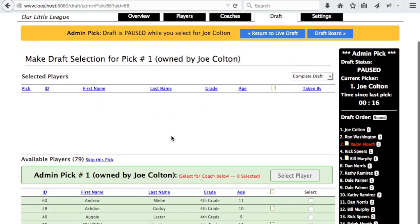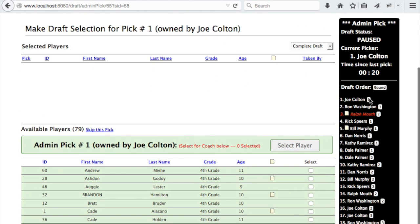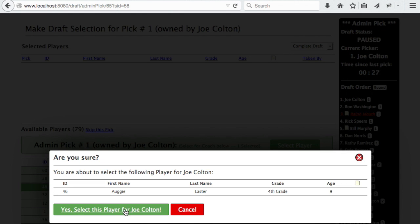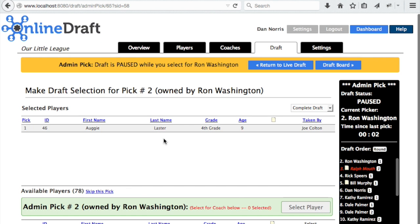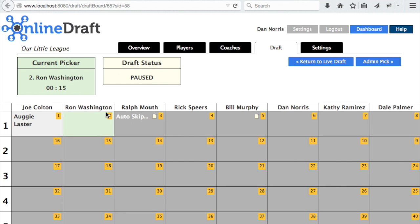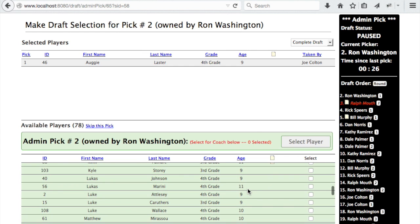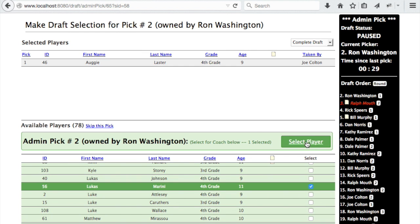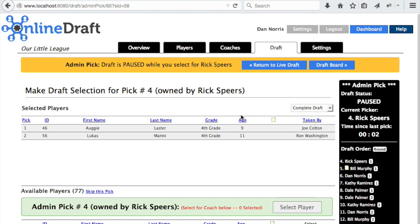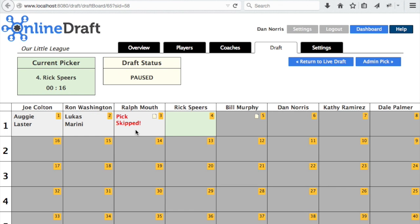From the admin pick page, the commissioner can make picks as the coaches call them out. It's Joe's turn — he can call out his first player and the commissioner makes the pick for him. It automatically goes on to the next pick. We can switch between the admin pick page and the draft board; the first pick was just made and now we've moved on to the second pick. Remember, we pre-assigned the third pick and set it to auto-skip, so once we make the second selection, it'll skip automatically to the fourth pick. And as you can see, we're now at the fourth pick.